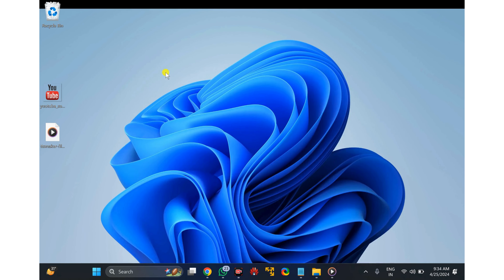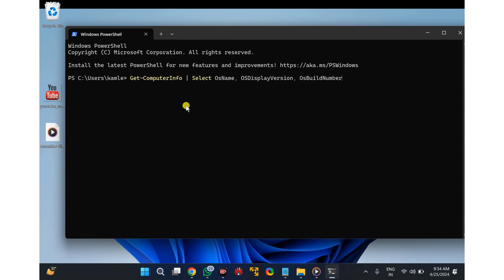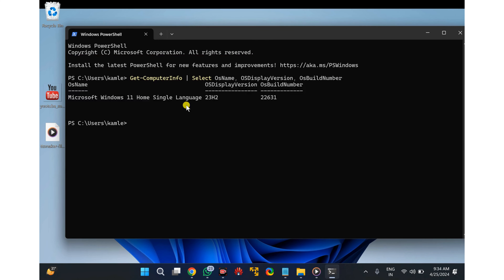Now, copy and paste the command from this video description and press Enter. This will display the Windows version as well as the OS build number. That's it.